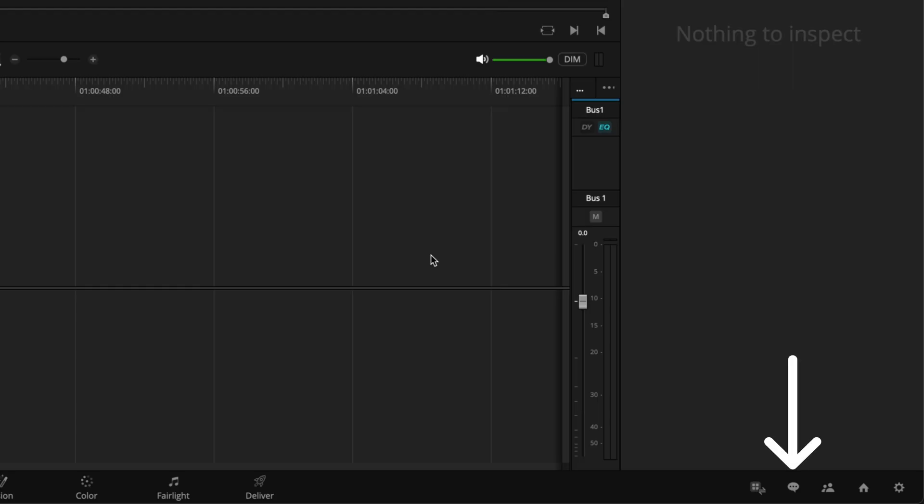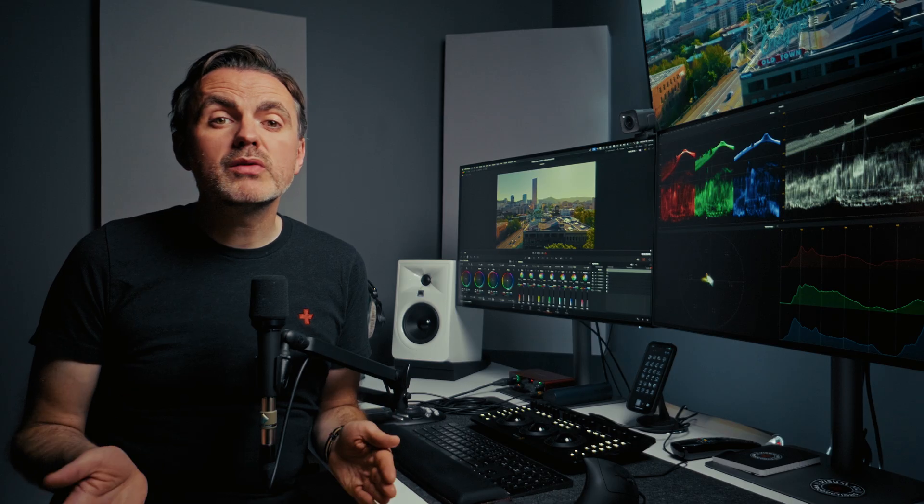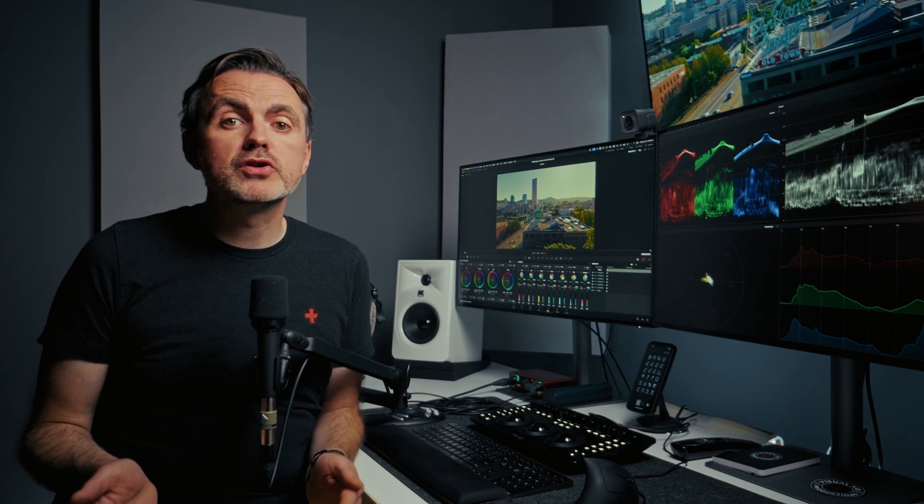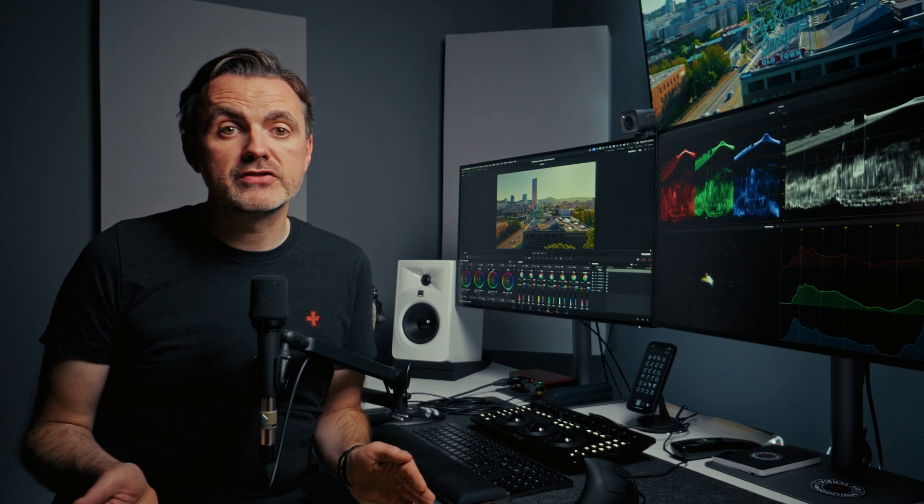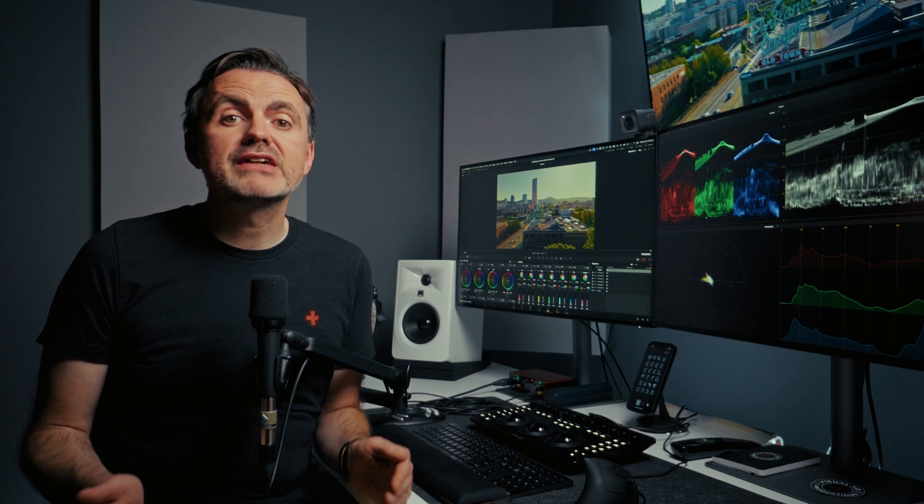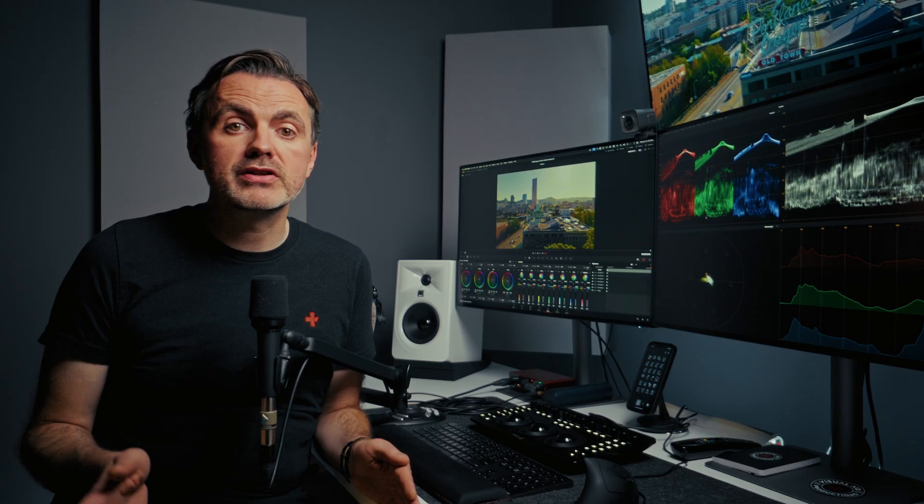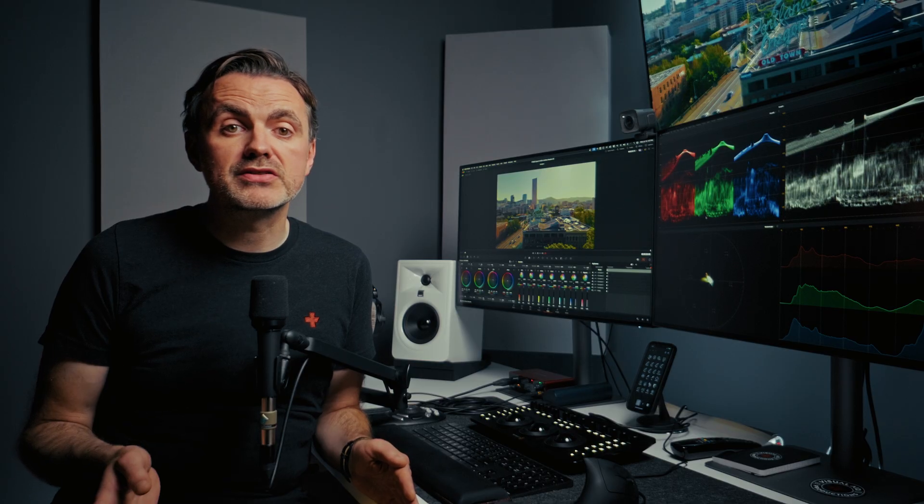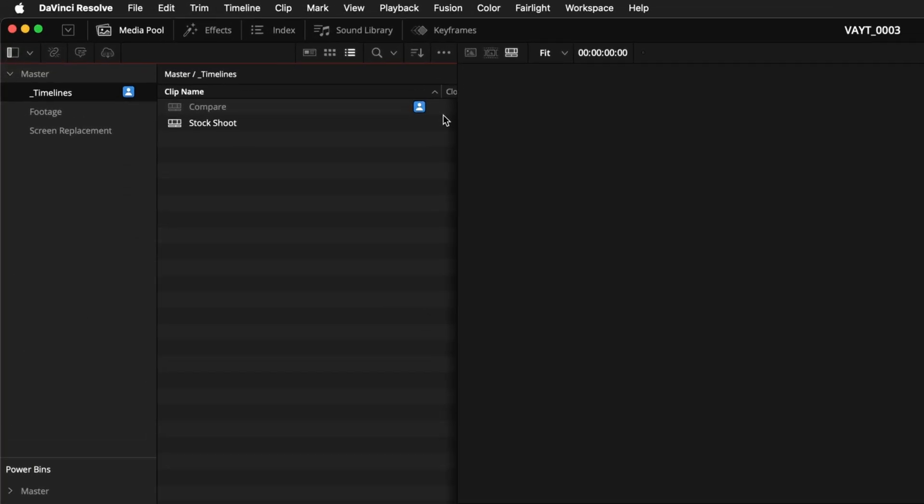Next to the usual project settings and project manager buttons you'll see two new icons. One for chat where everyone currently in the project can send messages to each other and one for collaboration. Clicking the collaboration button opens a list showing everyone who's currently working on the project. You'll always be at the top of the list on your machine. You can change the name that your team sees by simply typing a new one into the text field. Working with a team in DaVinci Resolve is built on a simple first-come first-served idea. Think of it like checking out a library book. The first person to open a bin a timeline or a clip automatically locks it.